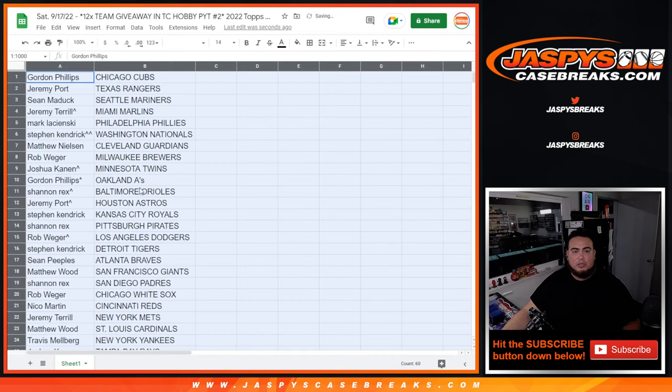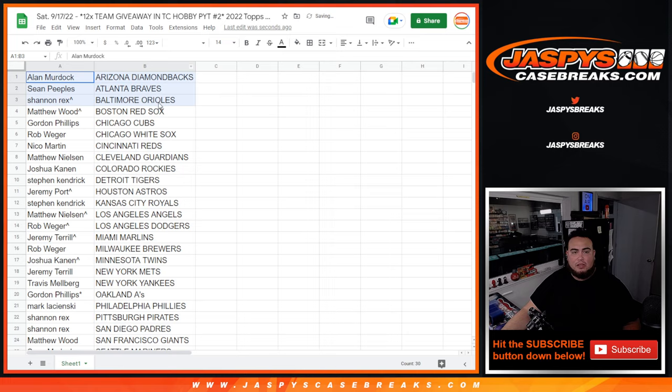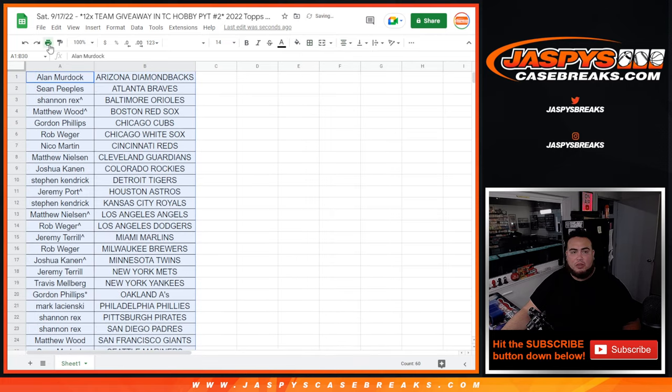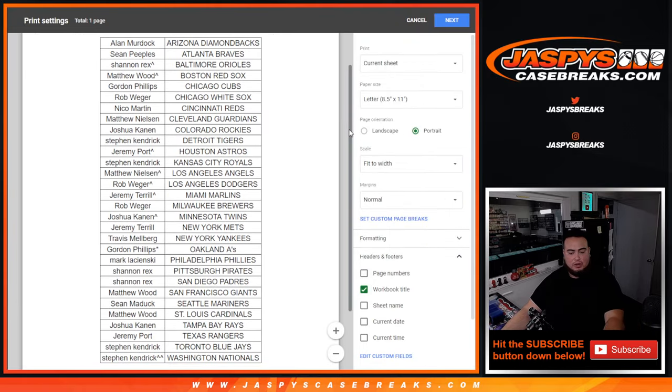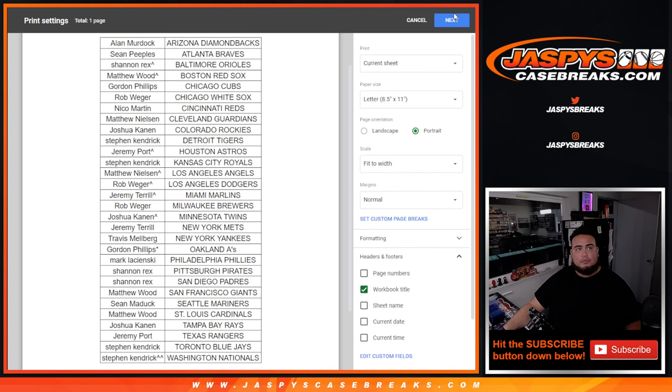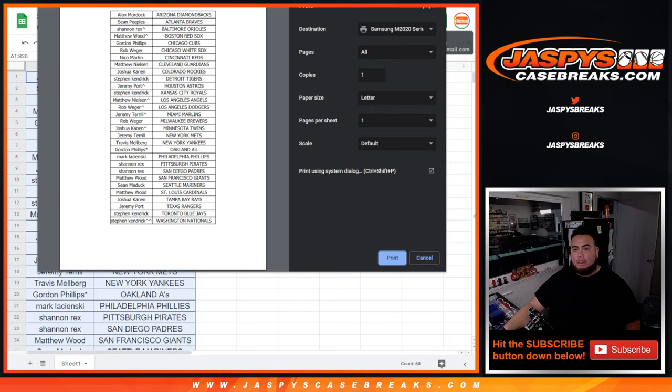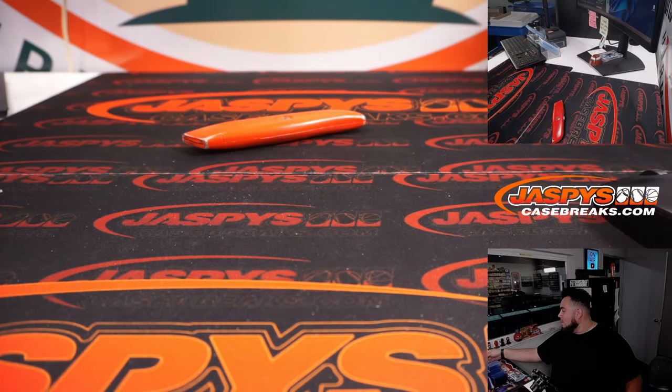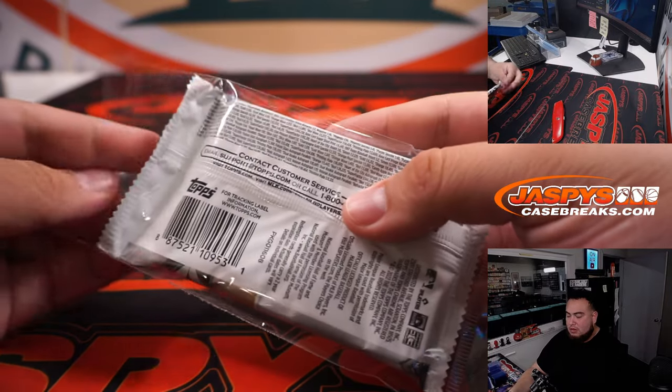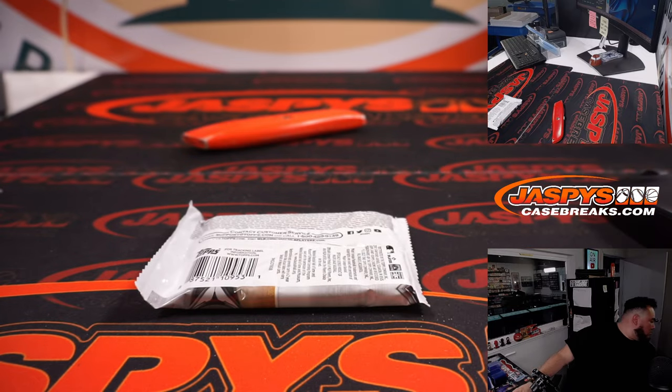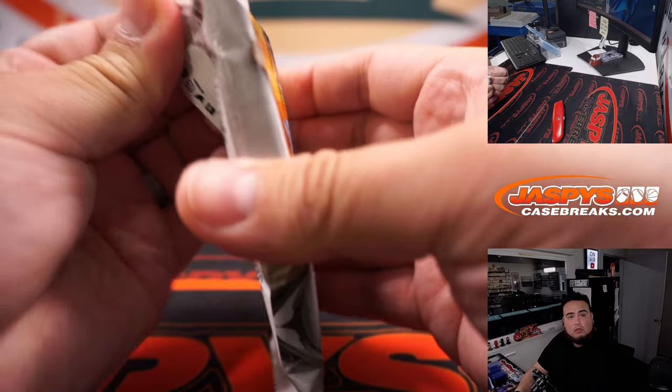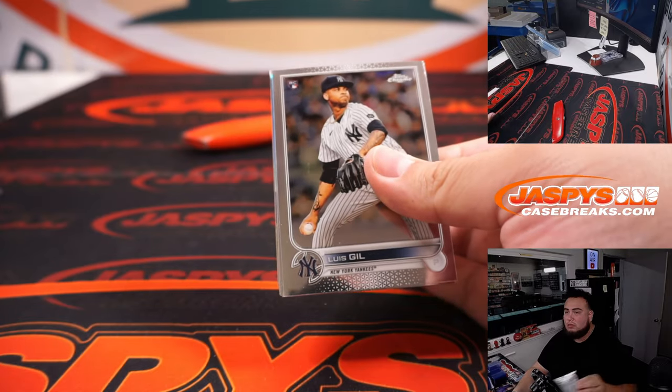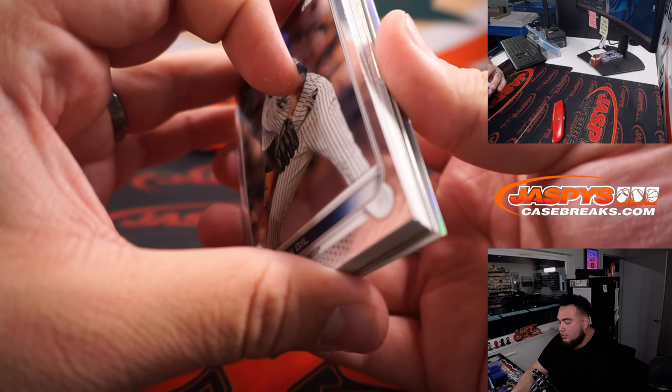All right, so no trading, guys, on this little jumbo pack. There is a chance at an autograph here. You never know. But we're just going to close the trade window. I'll let you see your teams really quick. And then we'll start that really quick right now. Here's the pack.